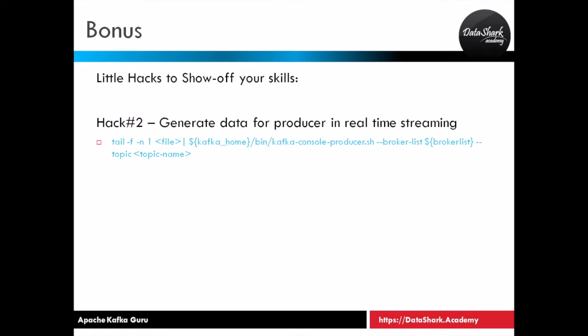Welcome back to Datashark Academy. While developing applications using Kafka, most of the times you will be dealing with real-time streaming data. In this lesson, I'm going to show you another trick to simulate these streaming data sources.